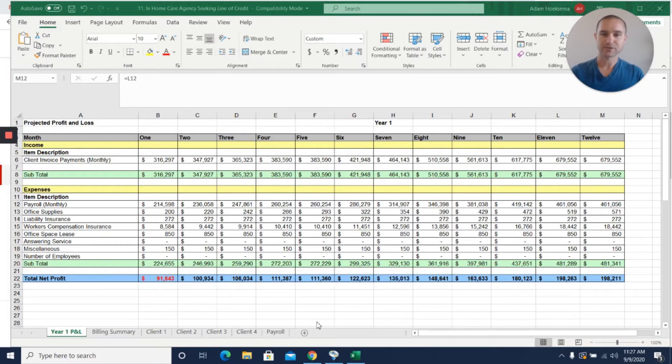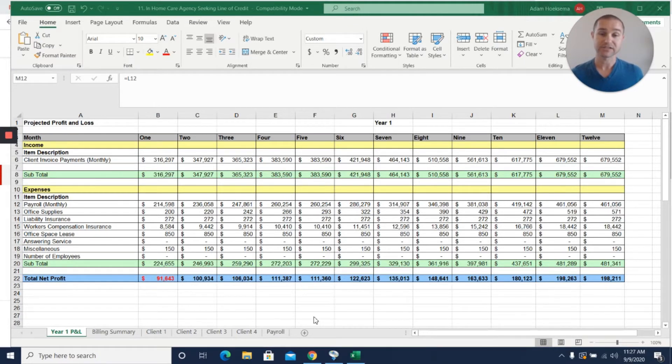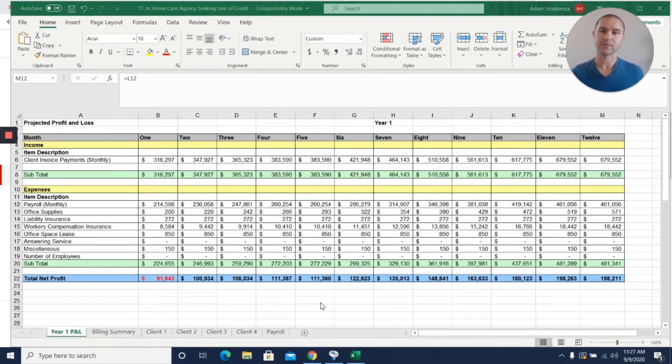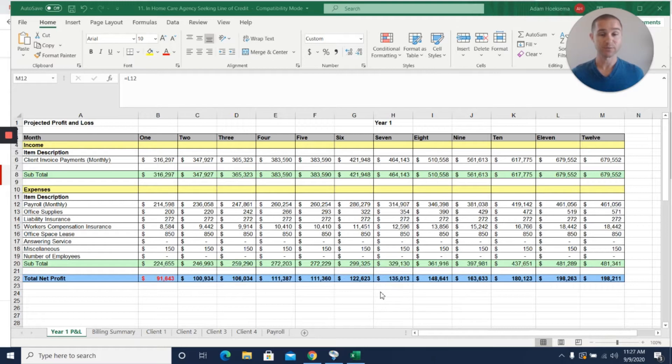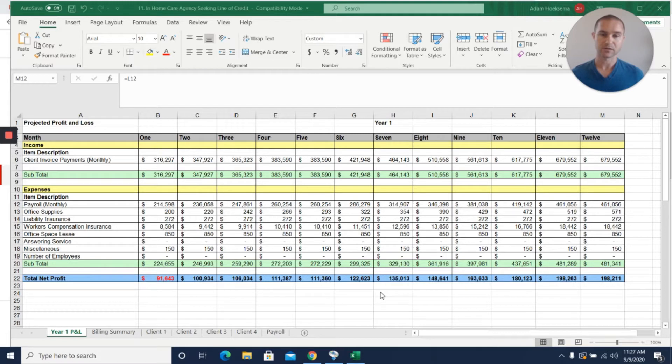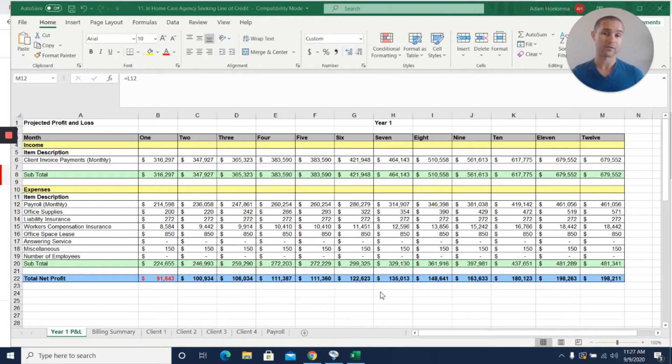Hey, this is Adam Hoeksema from Projection Hub. Today I have an in-home health care agency that was seeking about a $600,000 line of credit from a bank. They had sent us their basic set of projections before they sent them to the bank just to get our feedback and look for ways to help them make a case for why they needed this line of credit and what amount they needed.